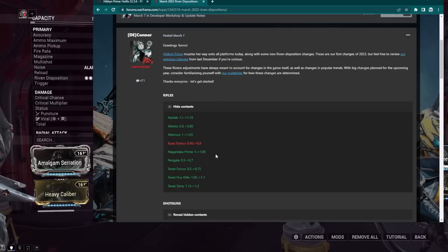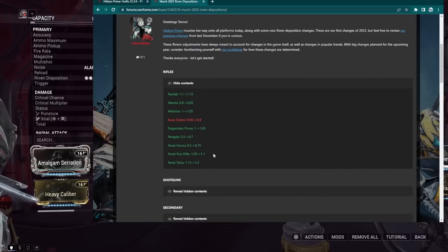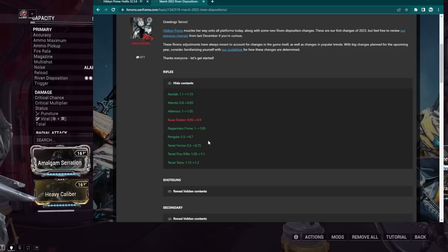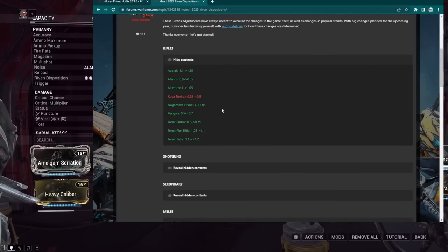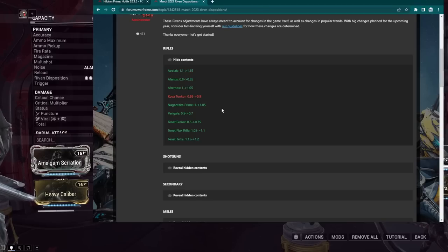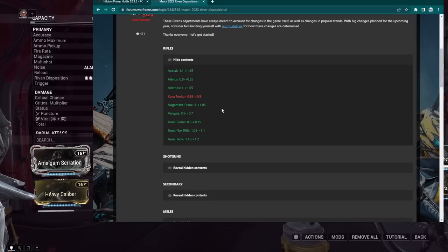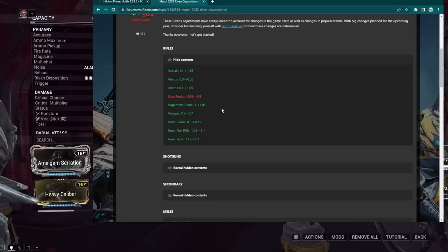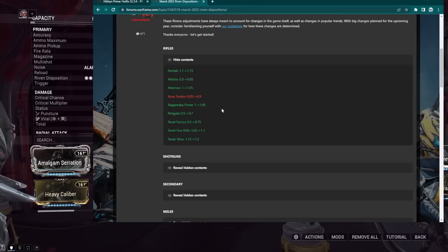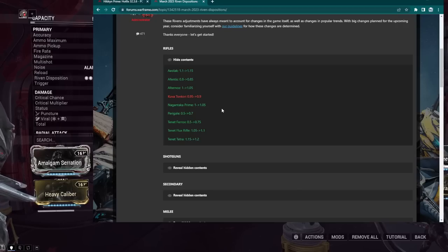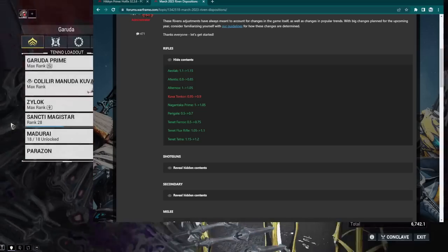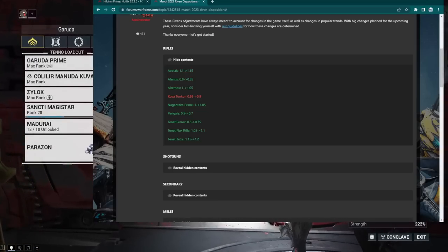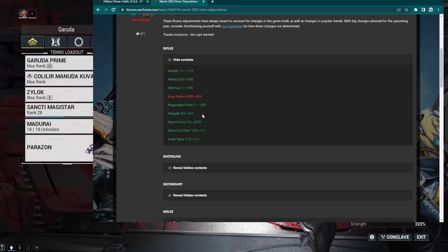We also got the Nagantaka Prime, getting a small Riven buff from 1 to 1.05. So maybe get a little bit of extra crit damage on there or whatever. We got the Paragale. Now this actually got an actual buff. We went from 0.5 to 0.7, so much higher stats. 0.5 is as low as it goes, and now we have 0.7. I mean, you can still kill Eidolons with this thing with no Riven, so there you go. Just even more damage, even more like Demolist one-shot.